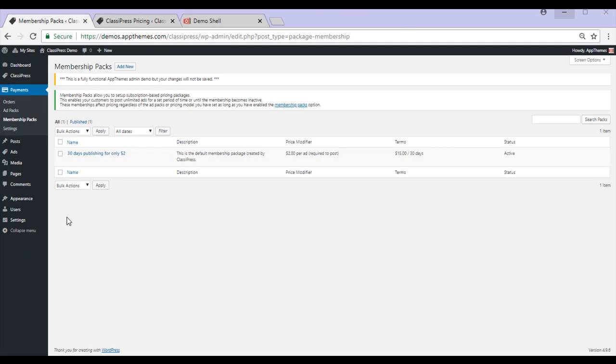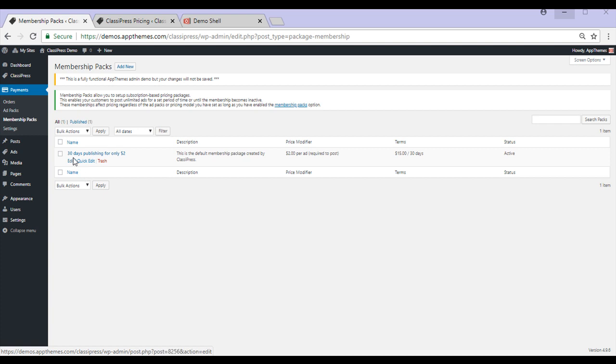The Membership Packs menu can be found by clicking on Payments and then on Membership Packs. Before we create our own, we'll take a look at this example.